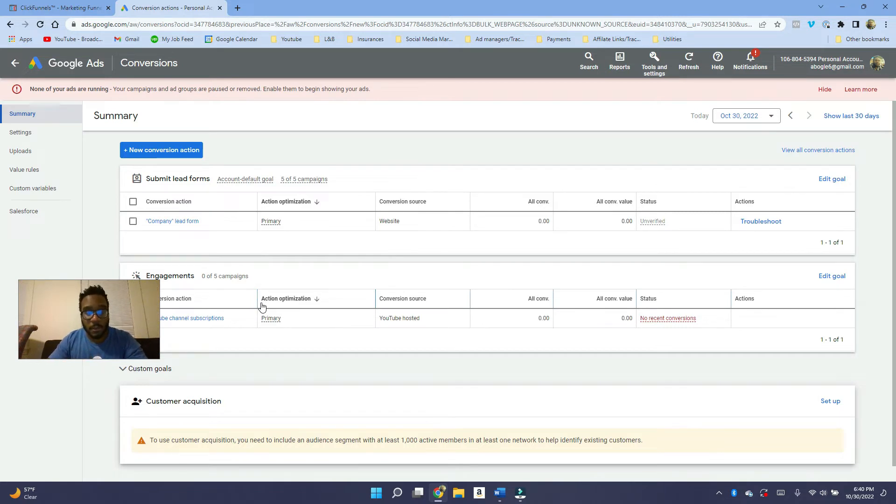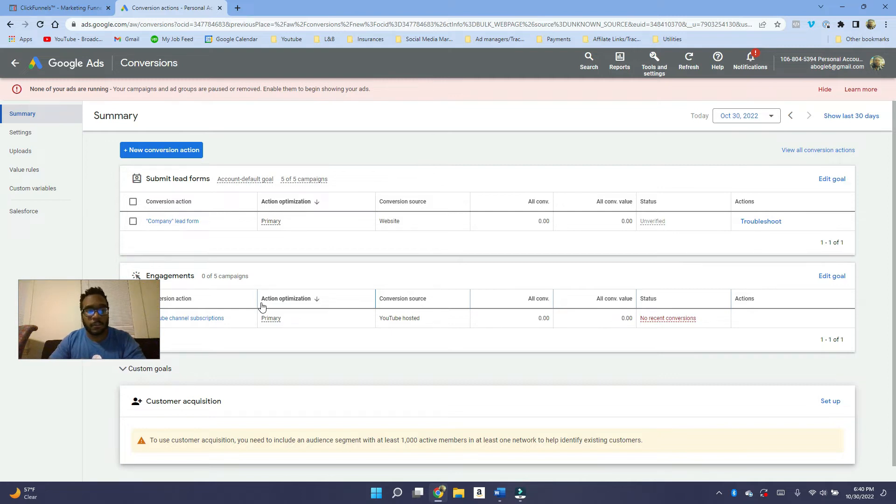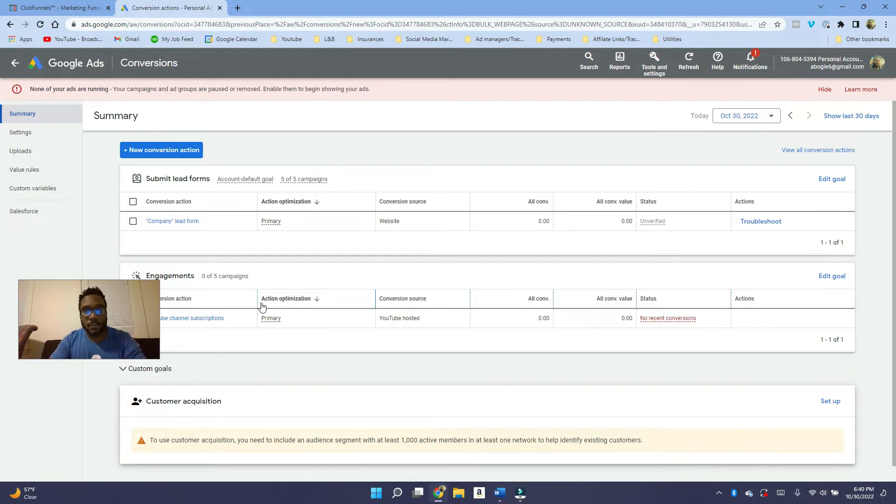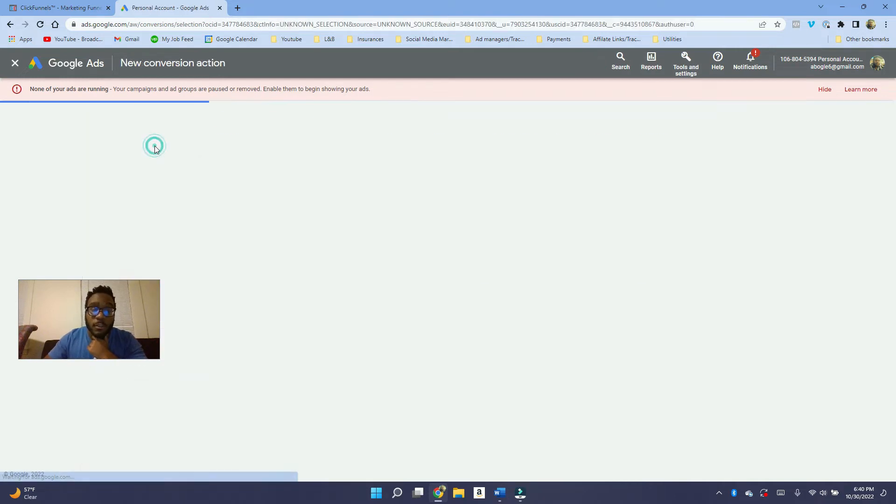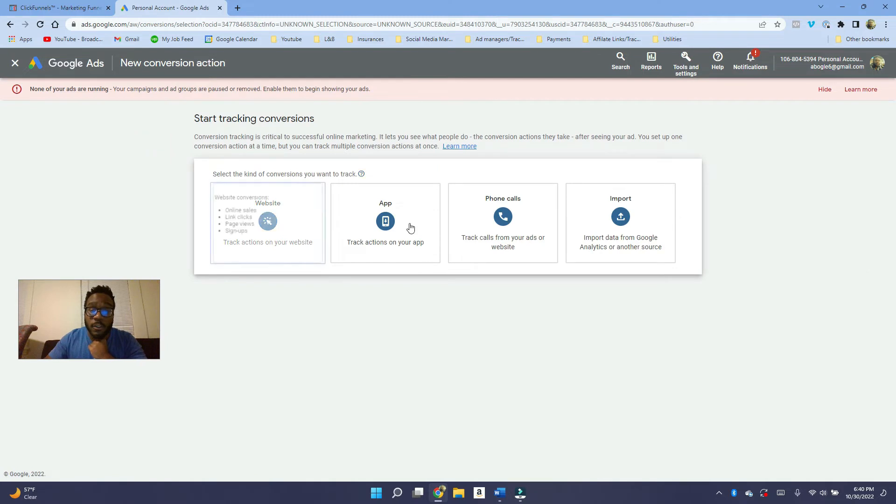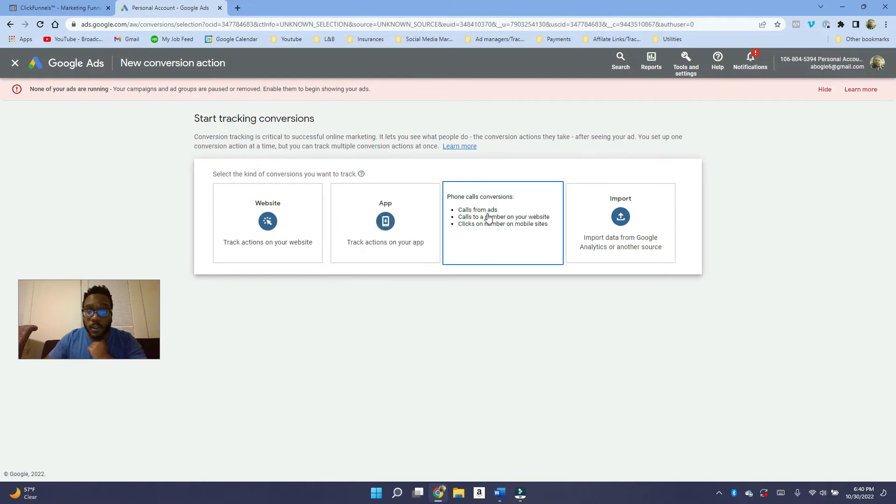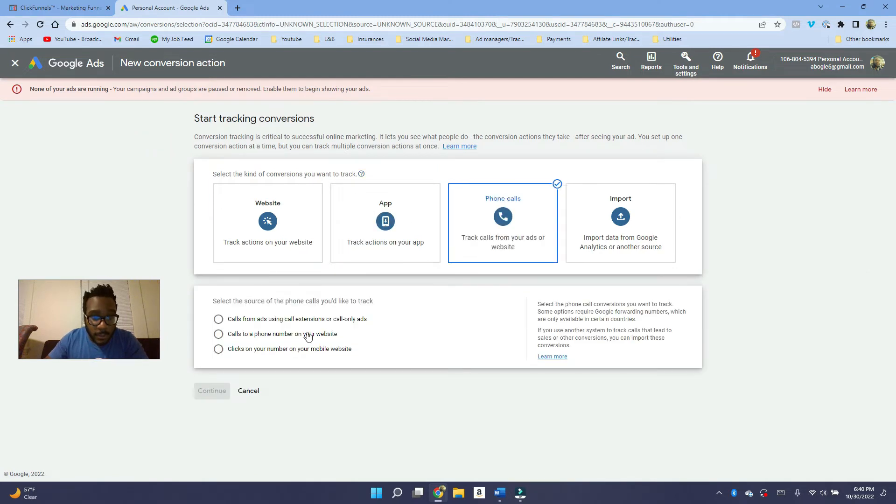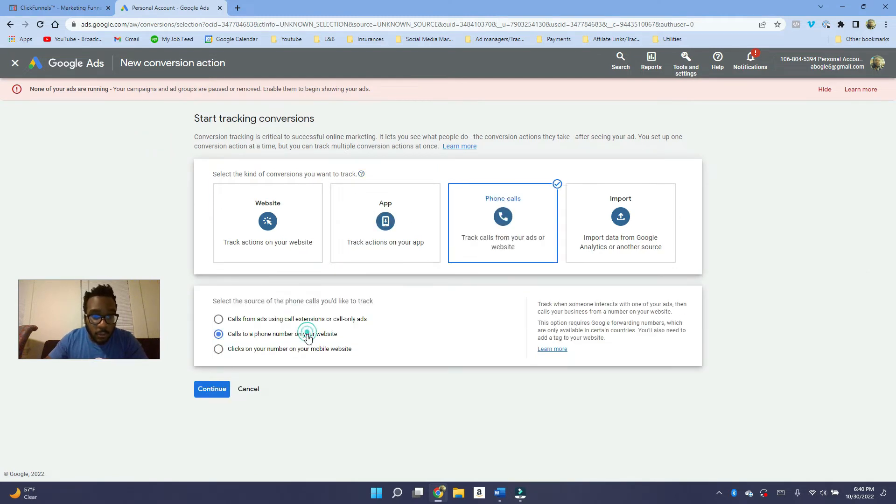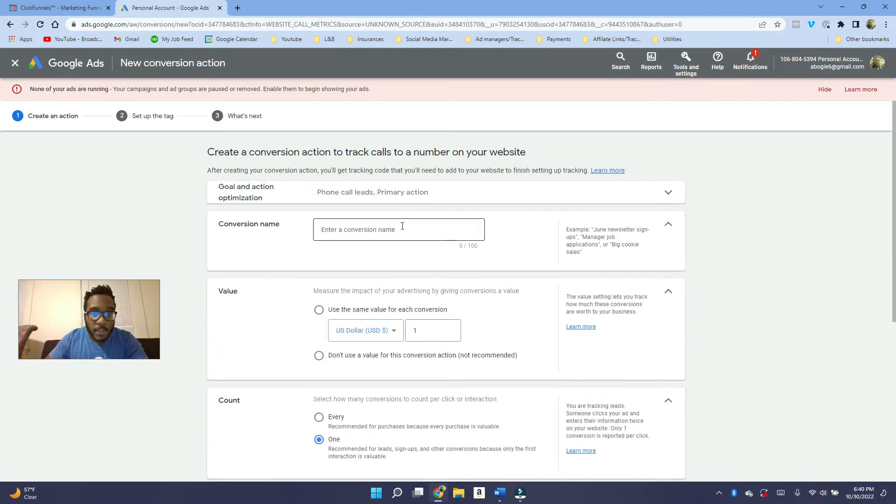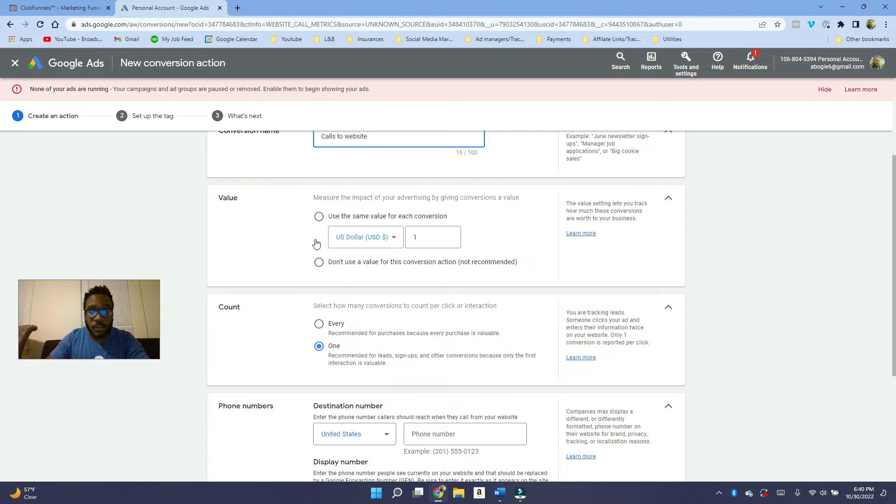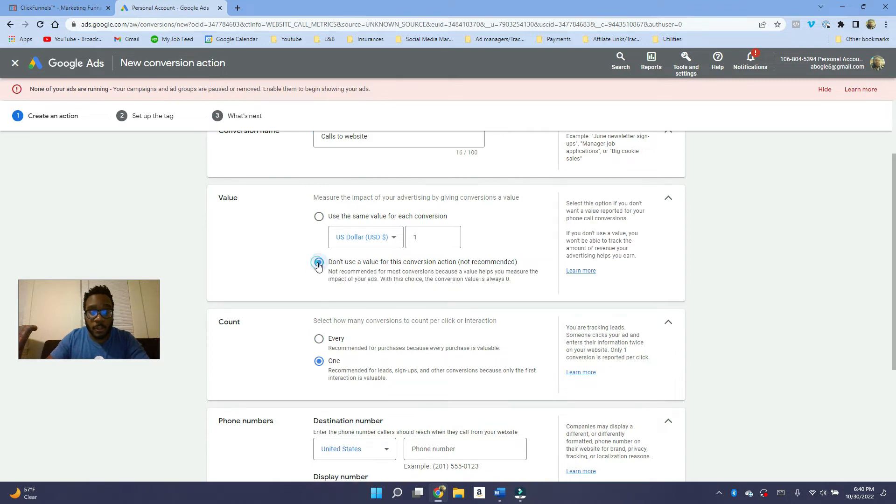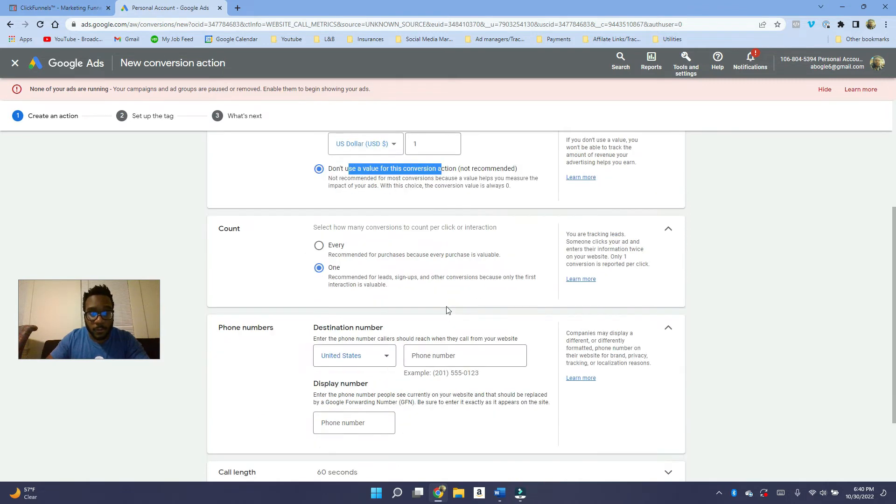And so now we're going to get into if you want to track calls. So I'm going to do kind of like the free way, but it's not that accurate. And then I'm going to do the most accurate way, the way I track calls, using a third party software. So what you want to do is you want to go on and click on new conversion action, and then you just want to click on phone calls and then you want to do calls to a phone number on your website. And then you want to do calls to website. Of course you want to name it. If you have a value in mind, you can use it, but it's not that important and it doesn't really matter. You can use don't use a value for this conversion, do it for everyone.